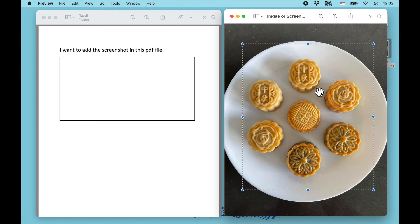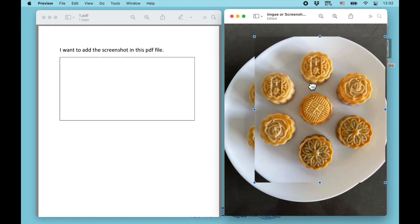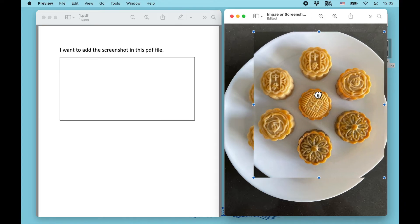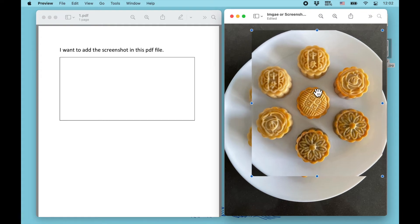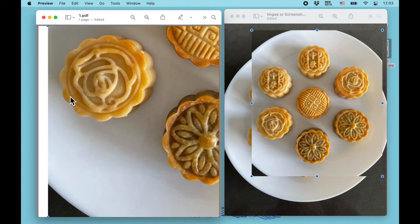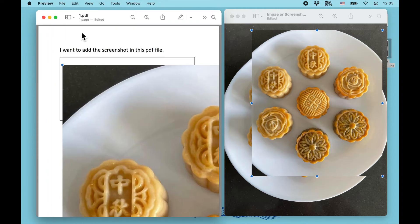Press Command+C to copy, then Command+V — you'll see the new screenshot appear within this file. Now select that new one, press Command+C again, then switch over to the PDF file and press Command+V. You can see the image has been added to the PDF file.